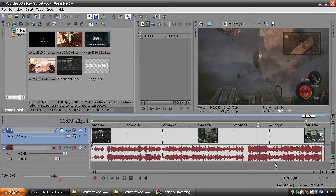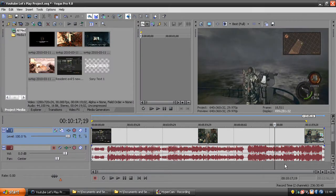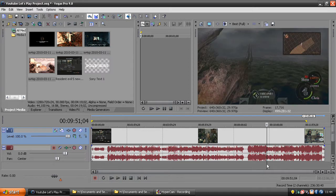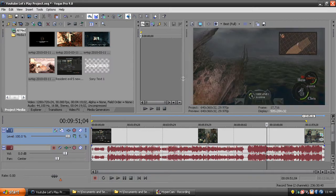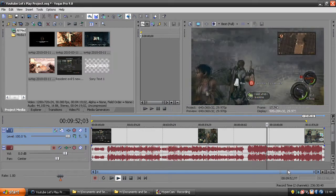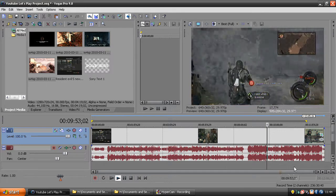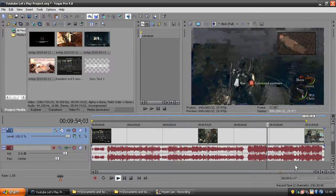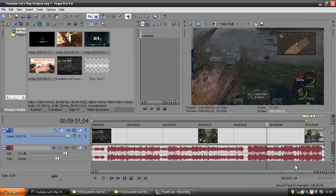You want to double-check it by going through your clips, and it should be fine.